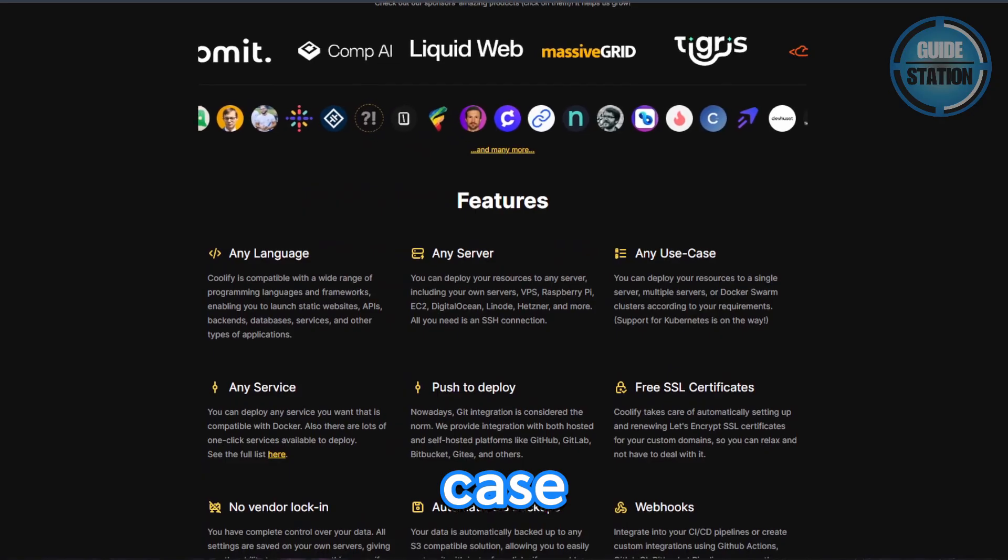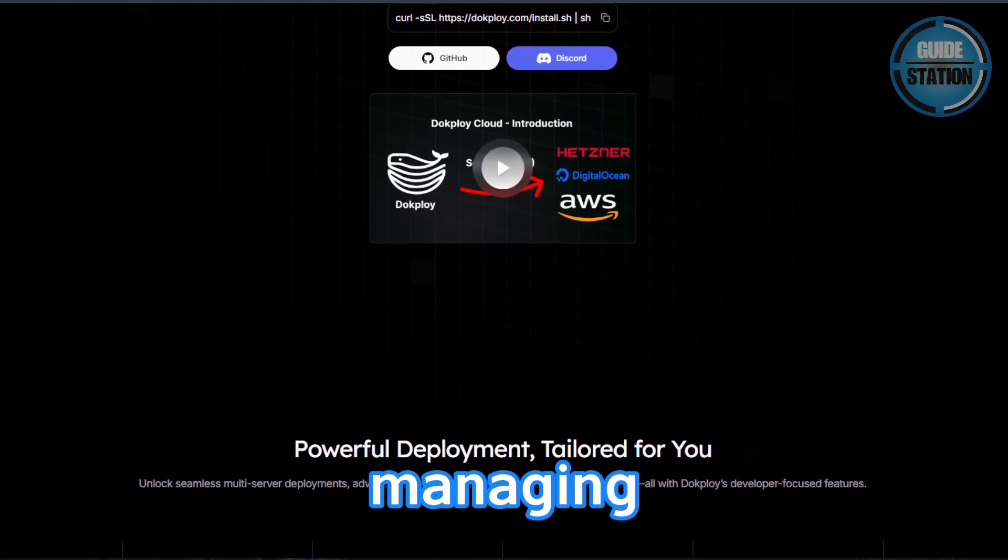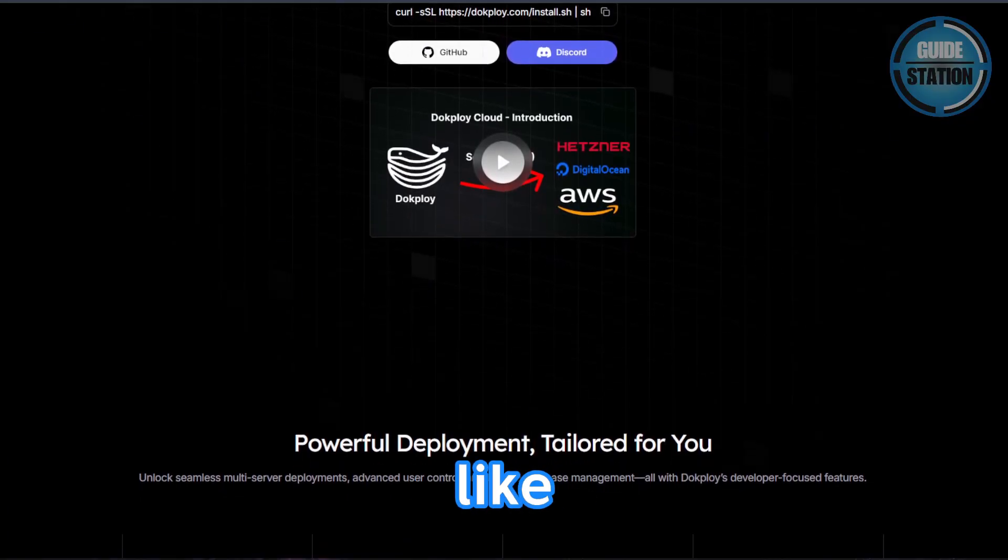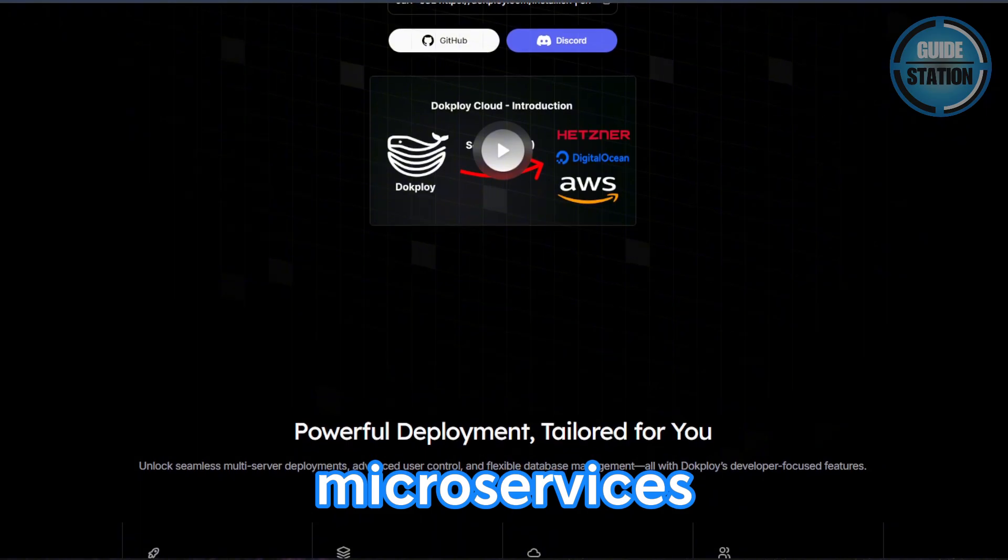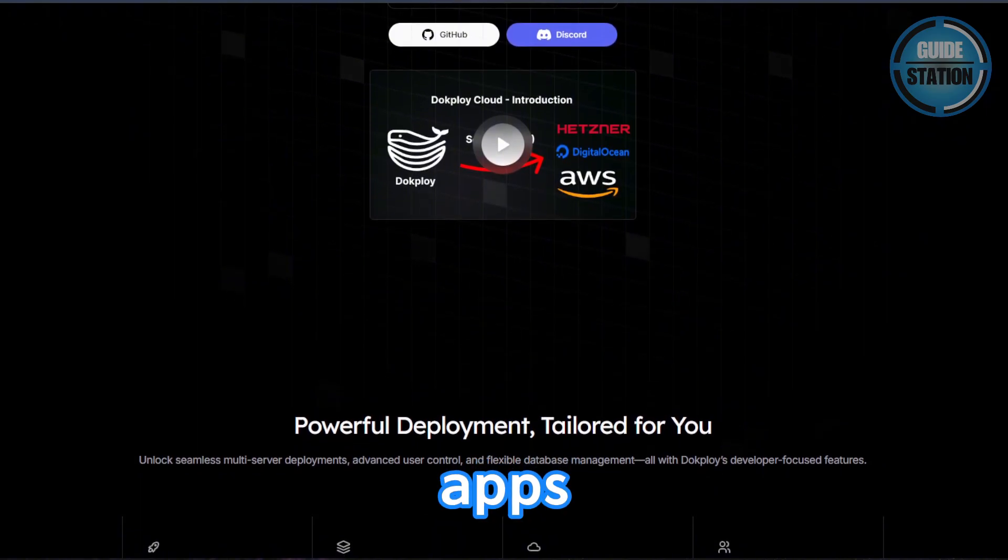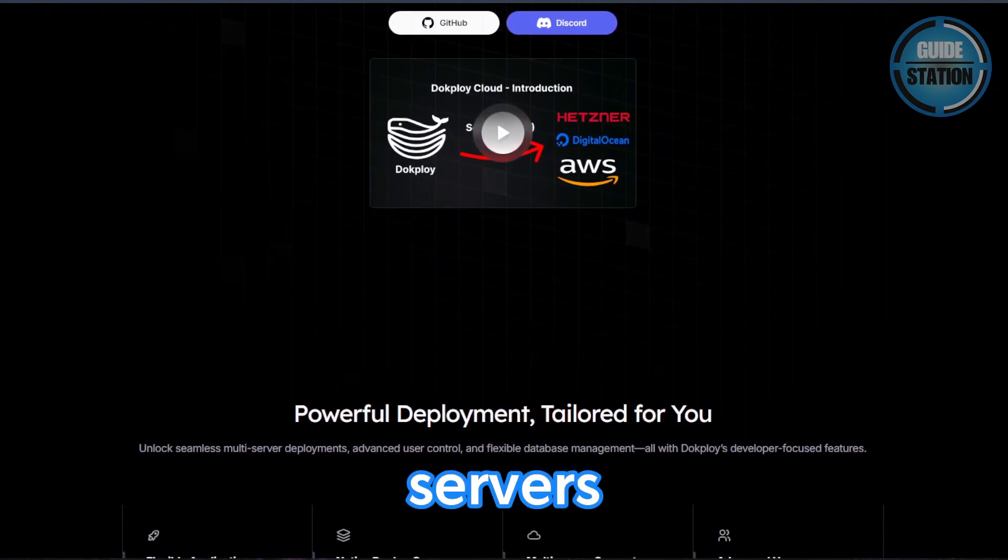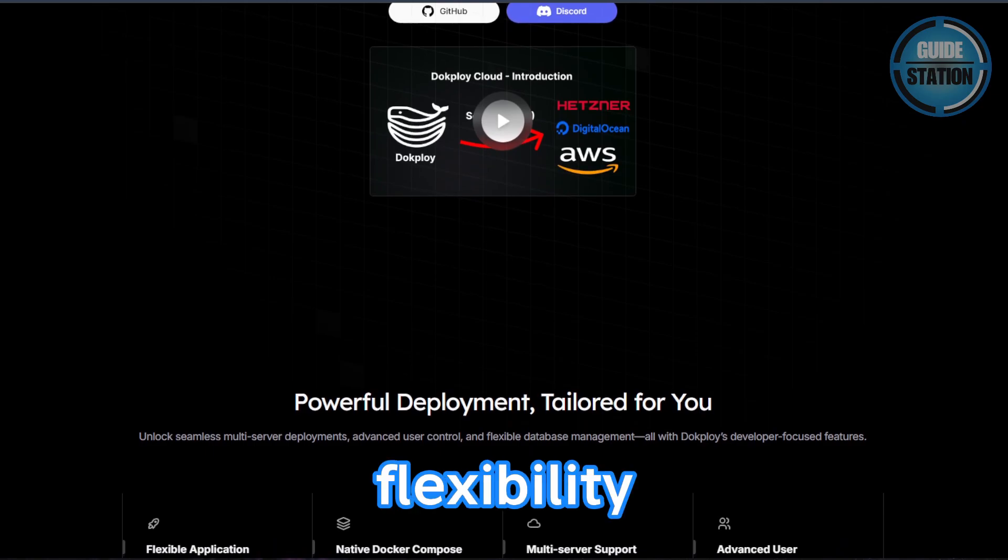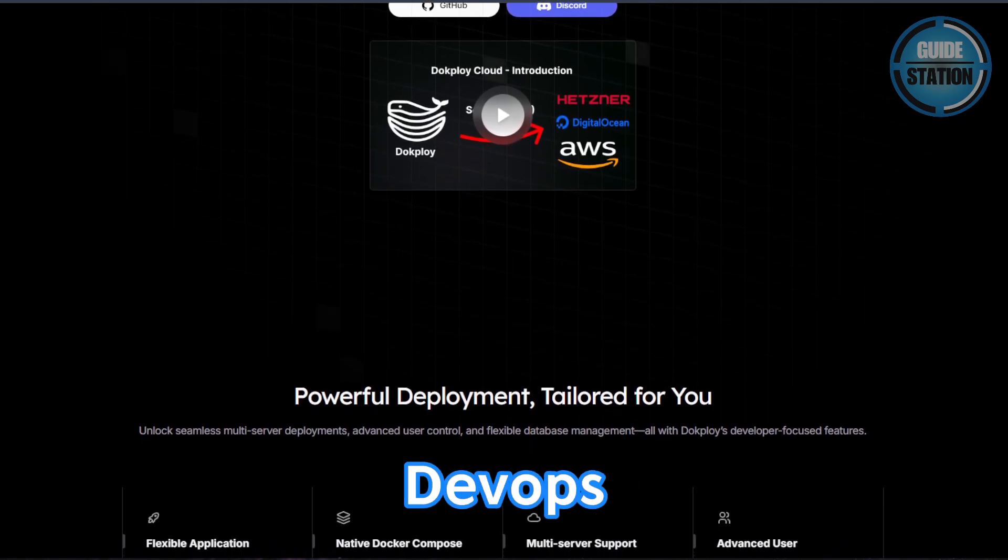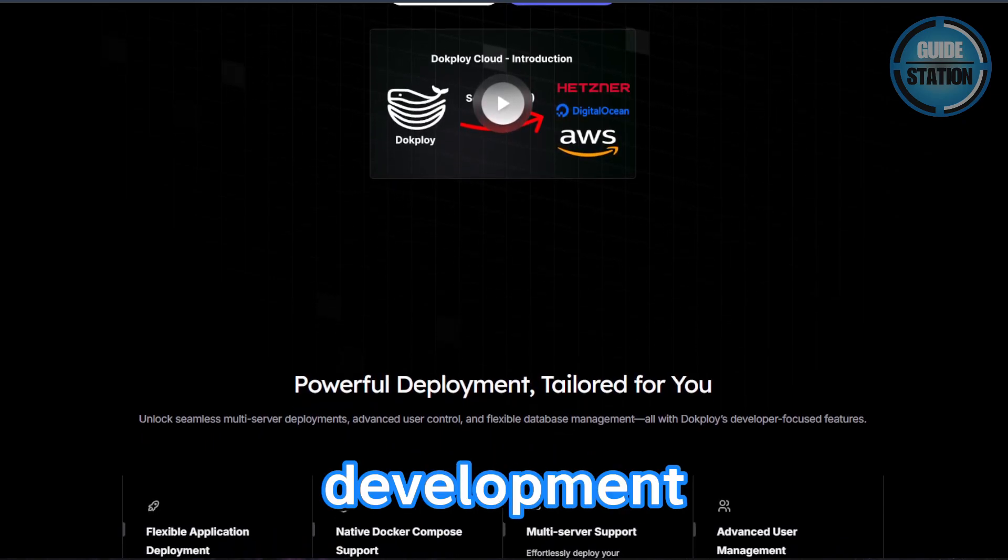Choose DocPloy if you're managing more advanced setups like containerized microservices or multiple apps spread across several servers. It gives you more centralized control and flexibility, perfect for DevOps engineering or larger development teams.